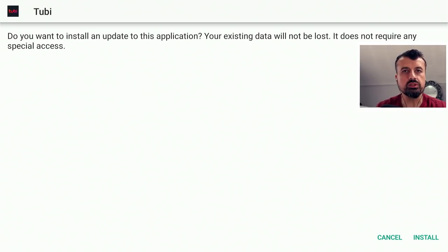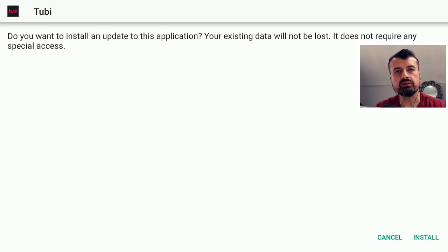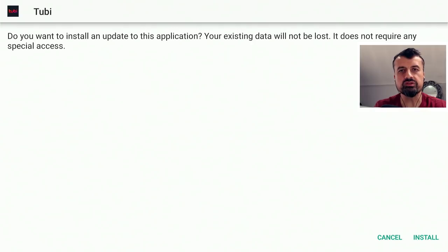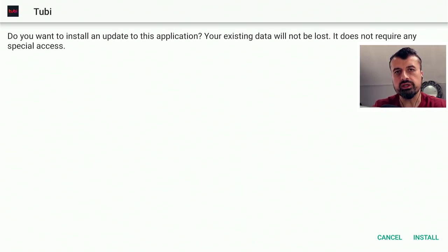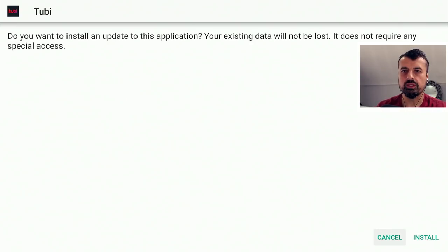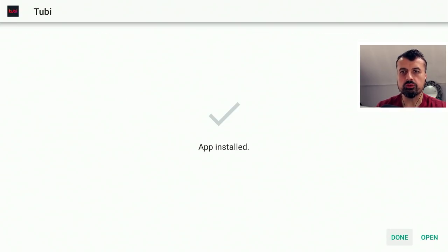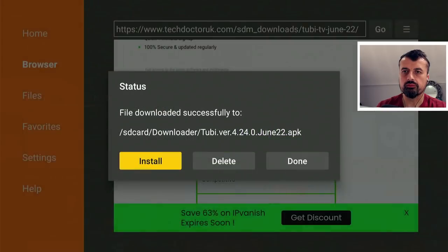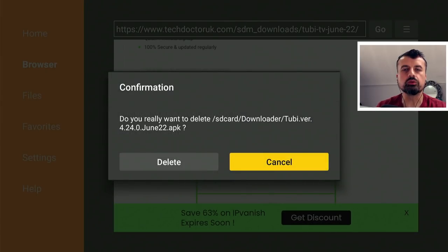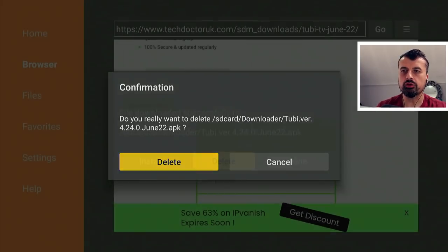The TechDoctorUK family really is a global family with audience from all over the world, and you have to appreciate that certain content is designed for certain audiences. The Tubi TV application is designed for the USA audience, so make sure you are in the United States or have a USA IP address. Let's click on install — that's now all done. I can remove the installation file just to get that space back — click on delete.